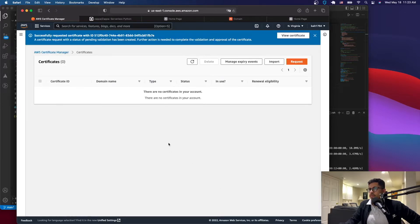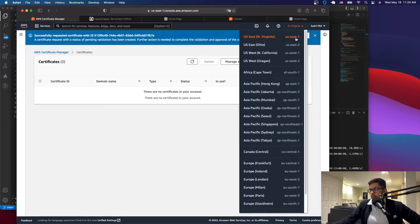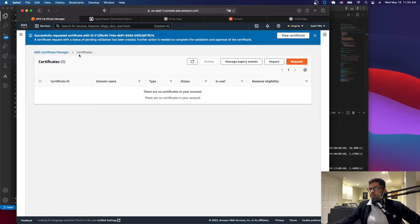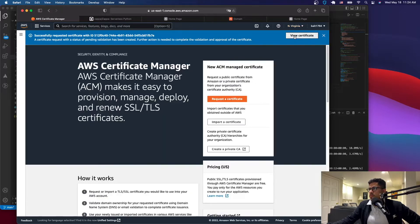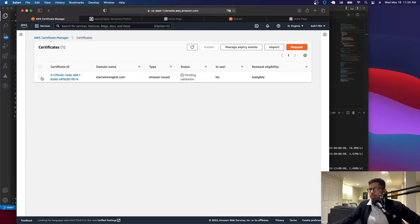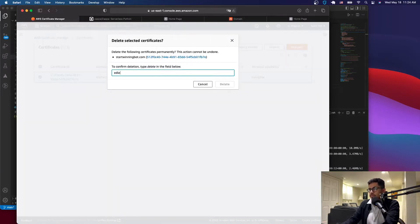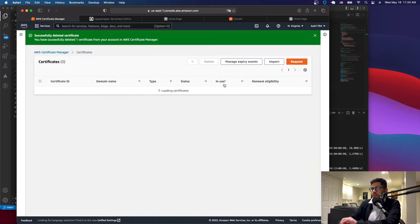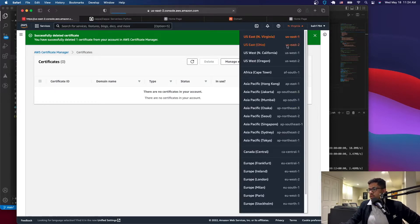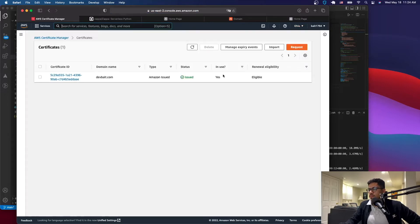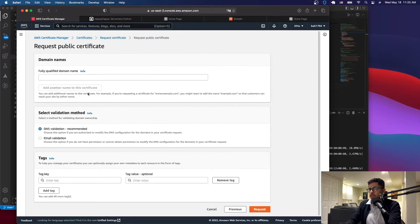There are no certificates showing because I'm on the US-East-1 region, but I deployed my app on US-East-2. Make sure the region matches where you deployed. I'll delete the one I just created in the wrong region and go to the correct region. I already have one there for my blog, so let's request another one.